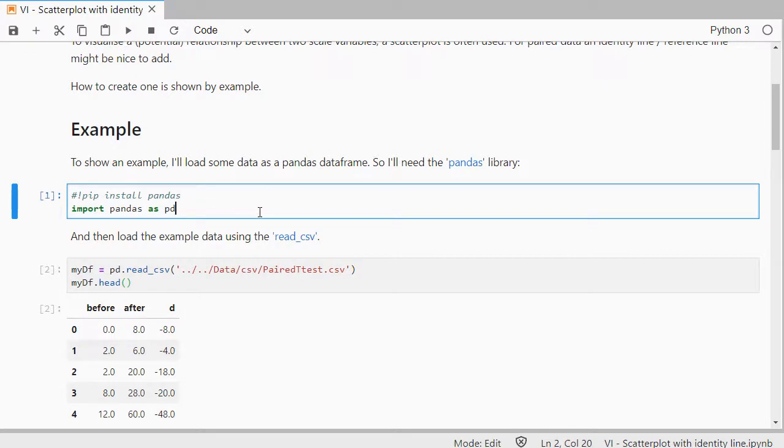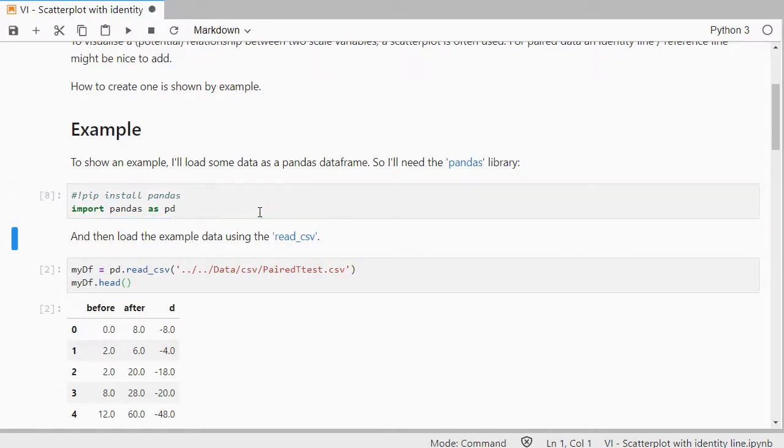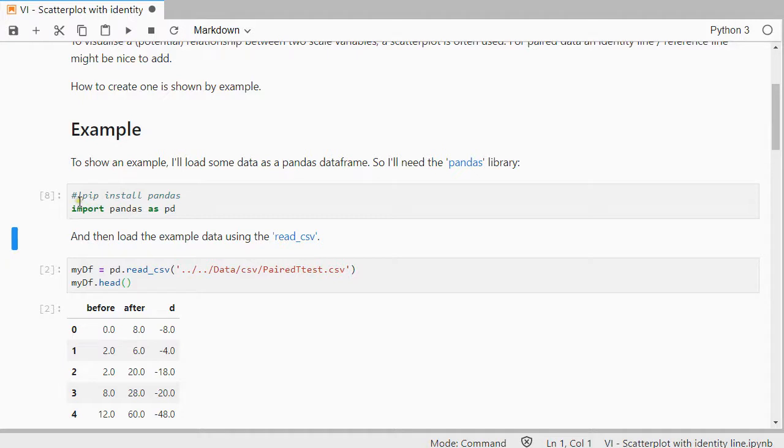I'll use pandas to load the data as a pandas dataframe, so I import pandas first. If you've never used a package before, you can usually install it using exclamation pip install, or whichever other method you like to use to install packages.